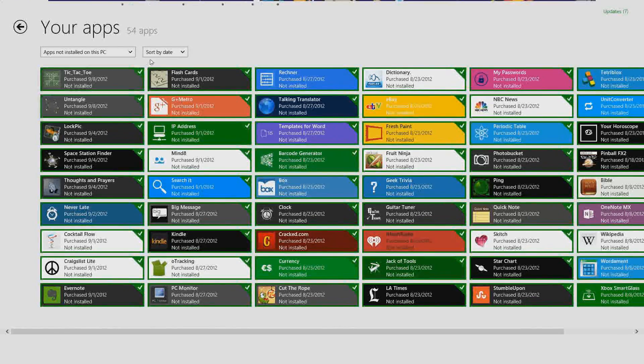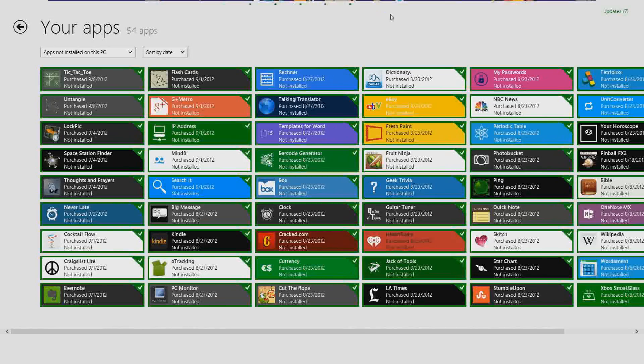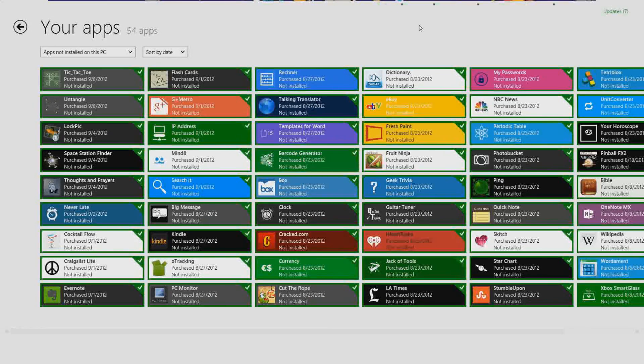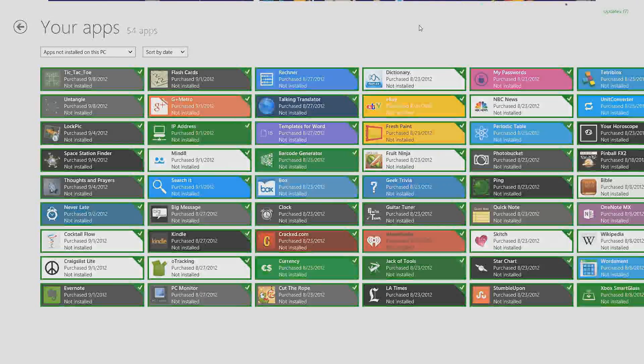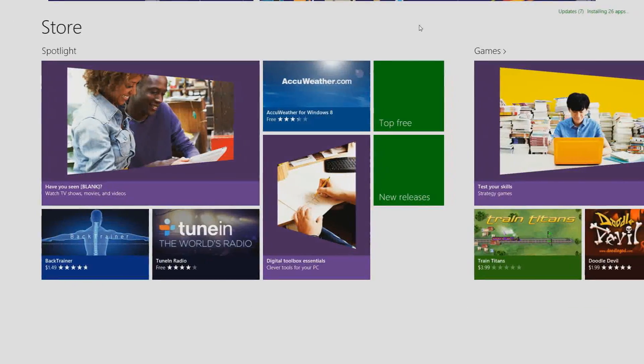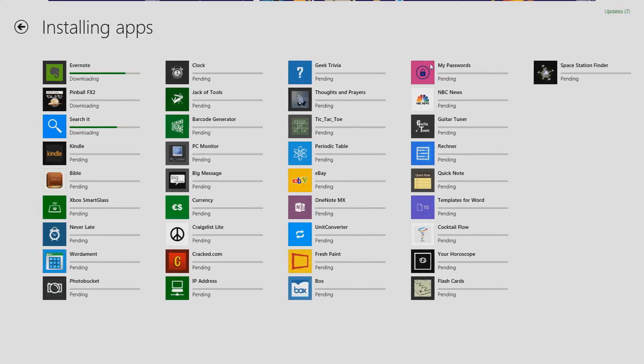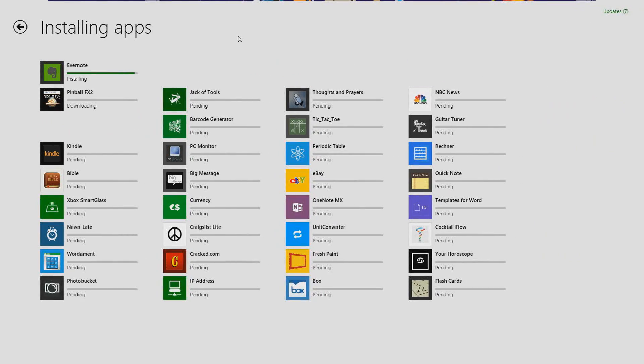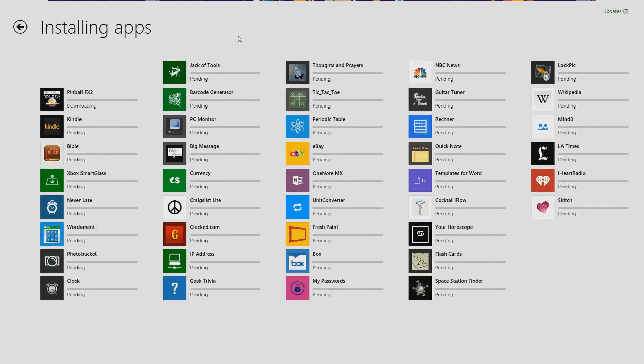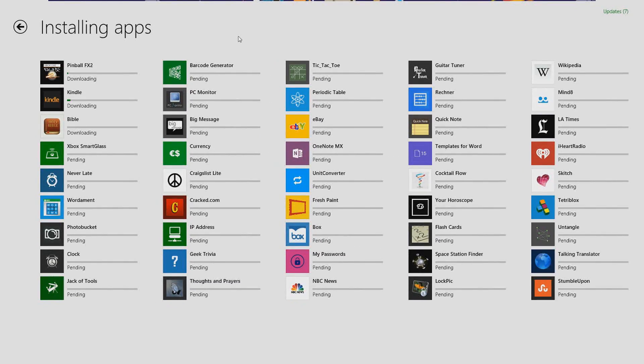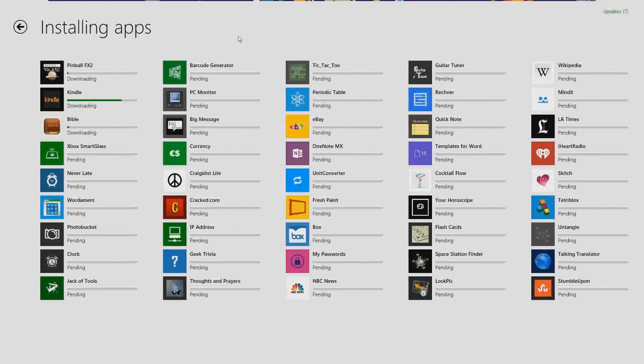Once that's done, it's going to take me over to the installation page which is right here and you'll see that it's installing right now.